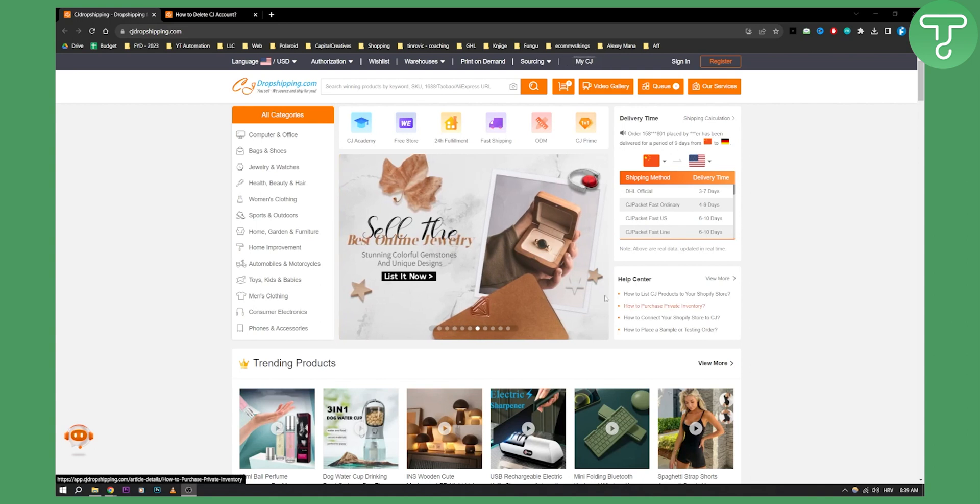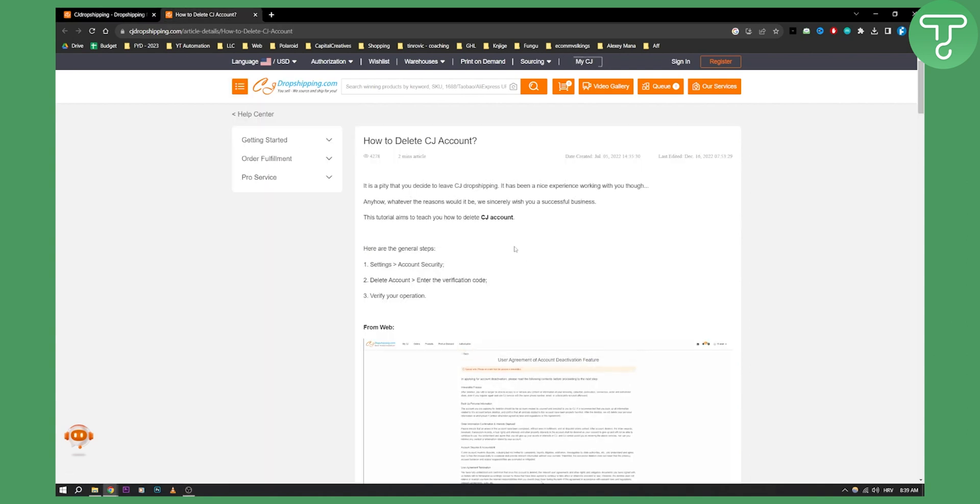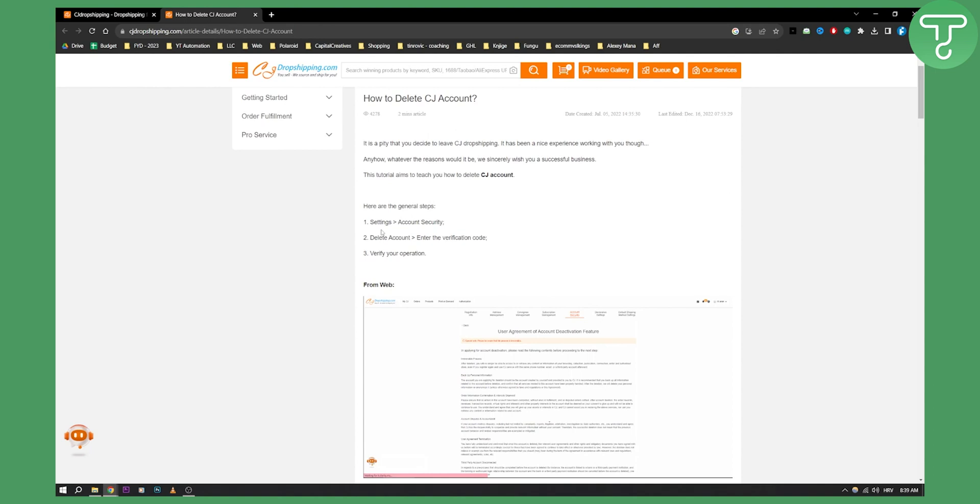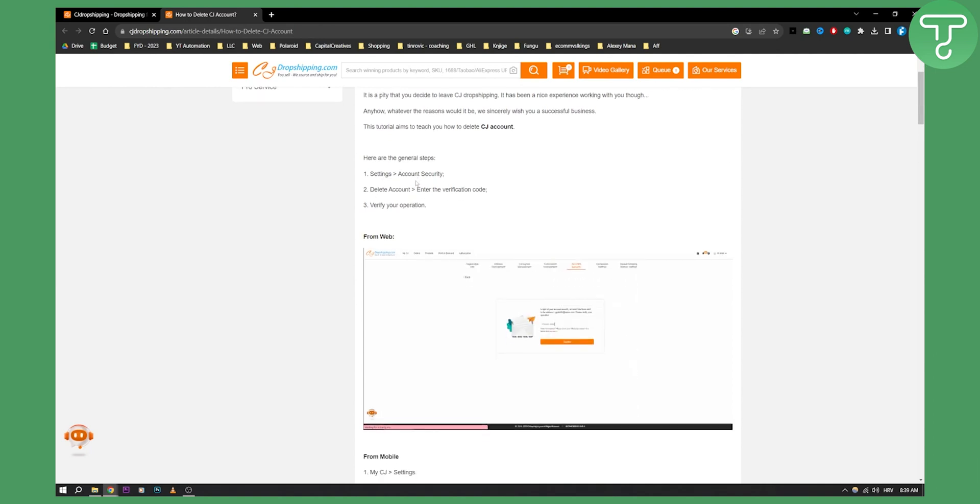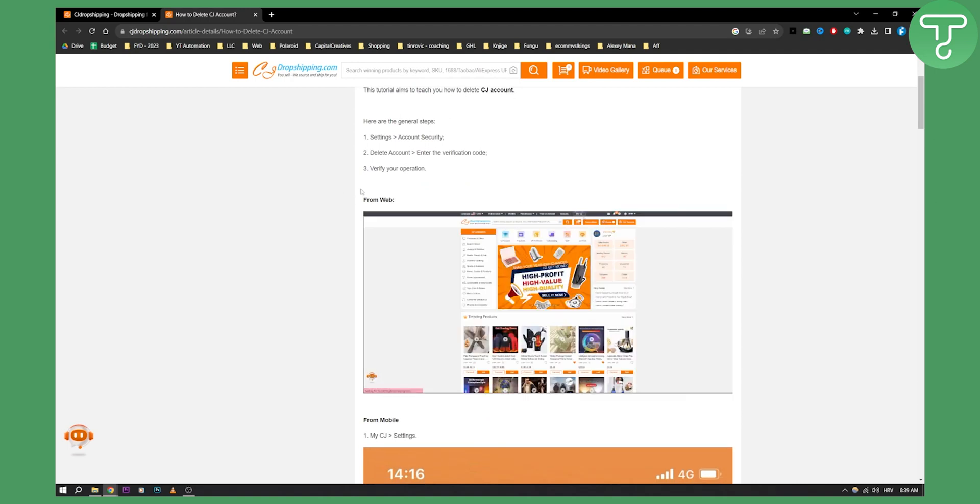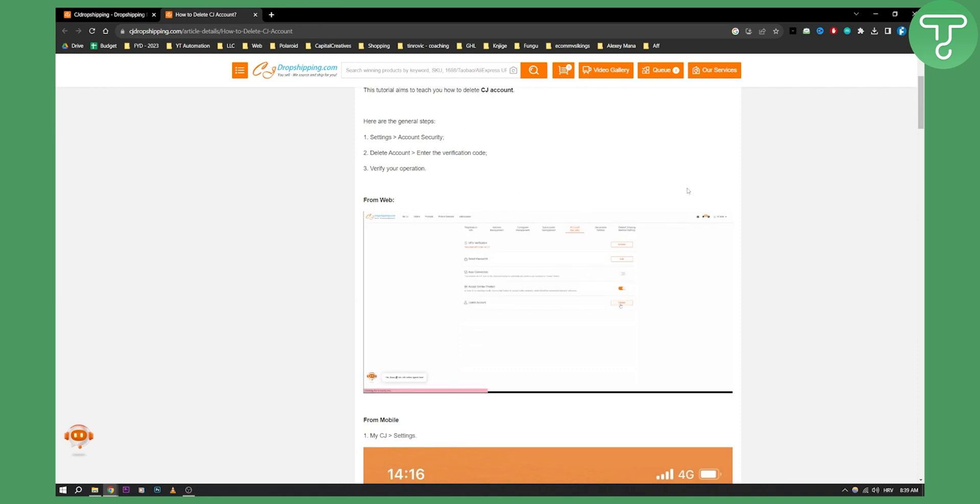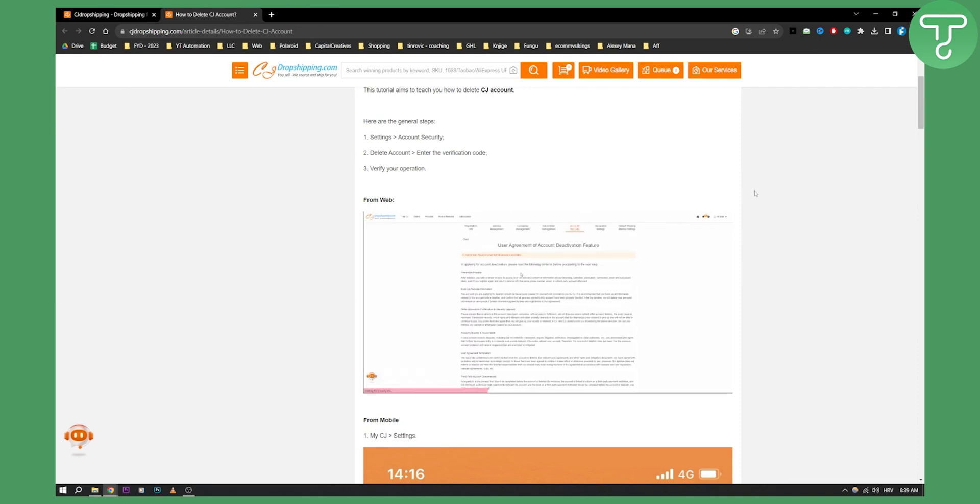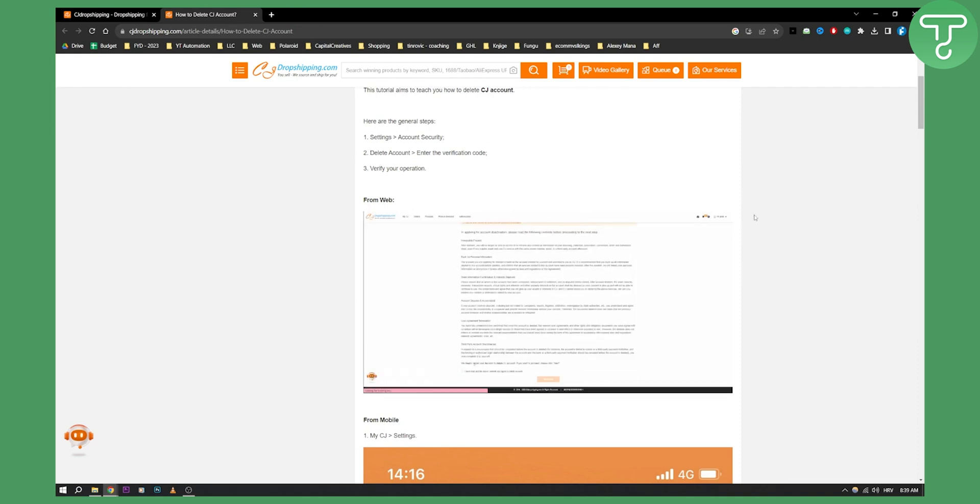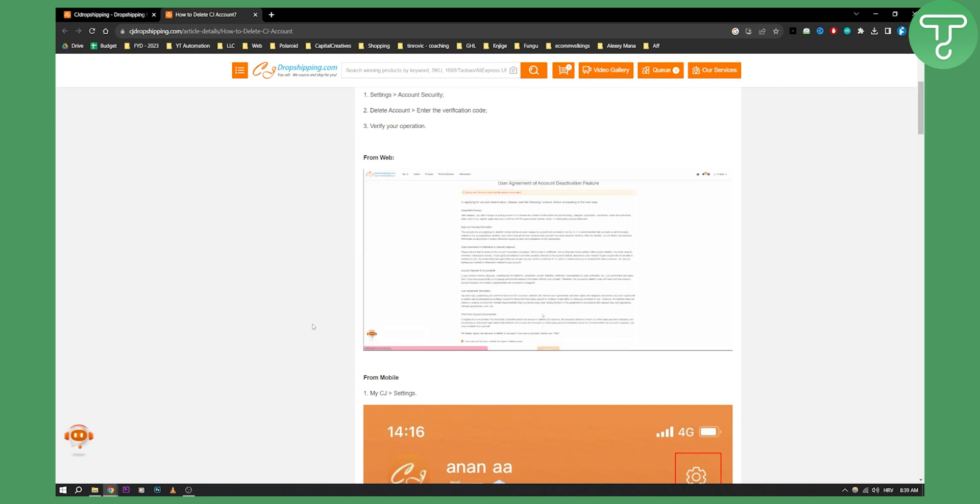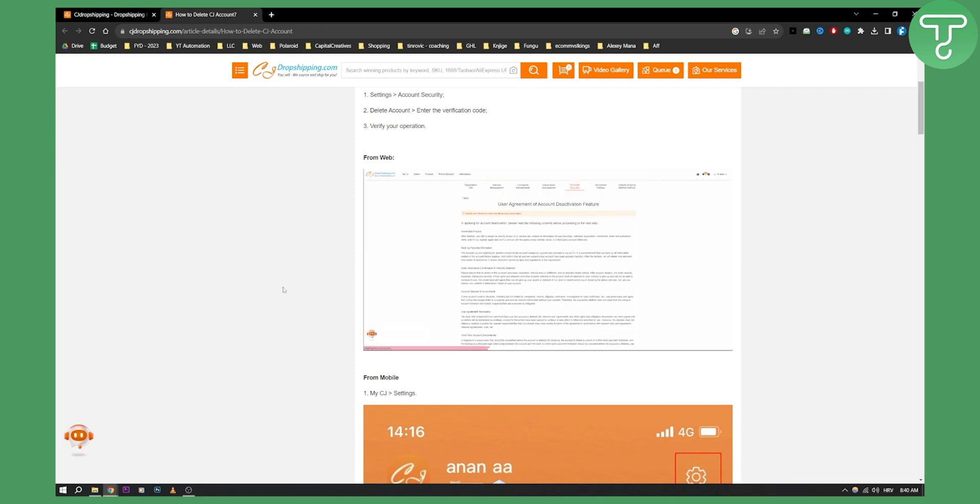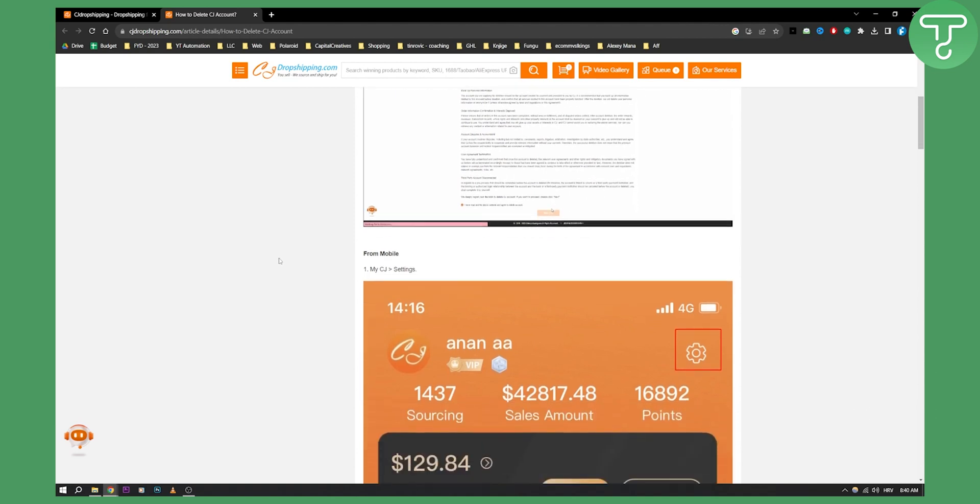First of all, you will need to go to your settings and then account security. These are the general steps from the web. As you can see, go to your right-hand side, and then you have account security. You need to go to settings and then account security, and then you'll be able to delete your account.